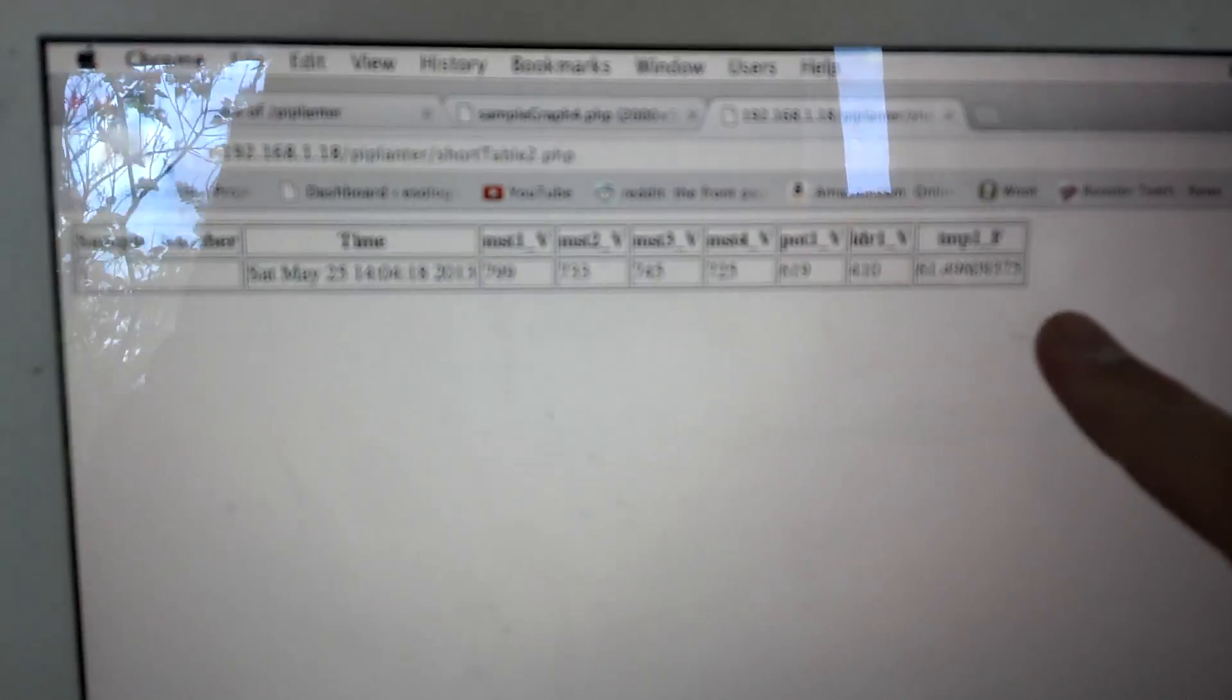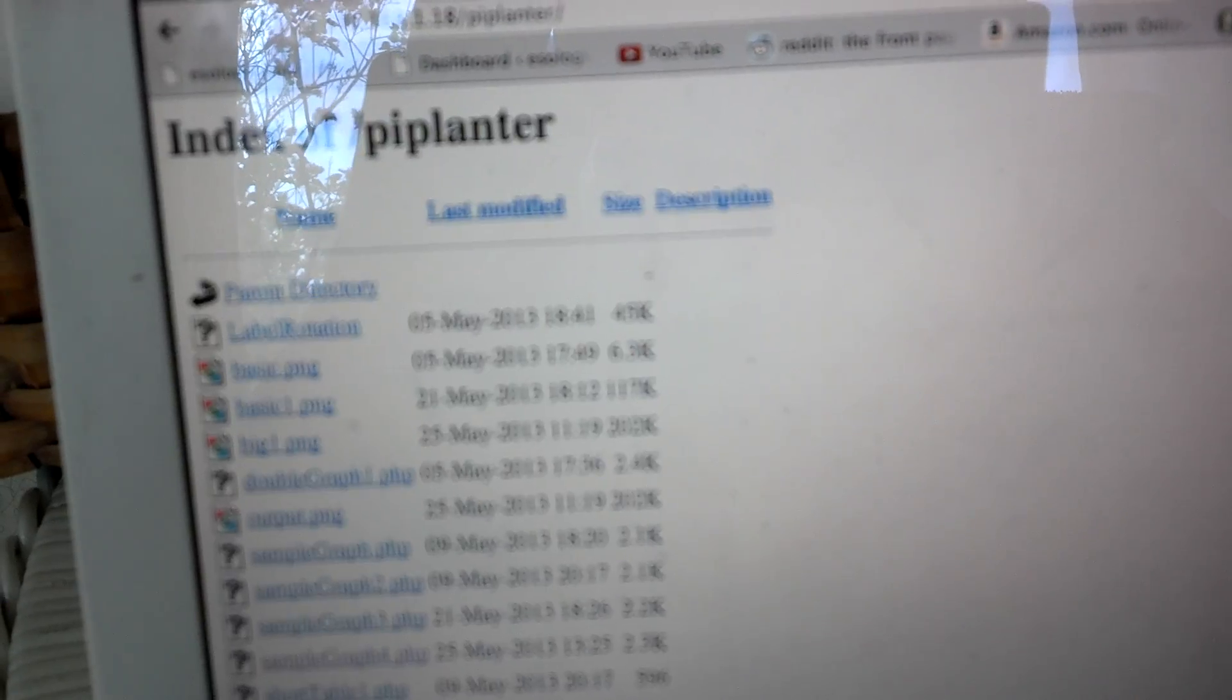But essentially, it just shows the outputs of the values, and then there's a graph, which it only has one data point so you can only see those points there, but it'll fill out and it has multiple axes.